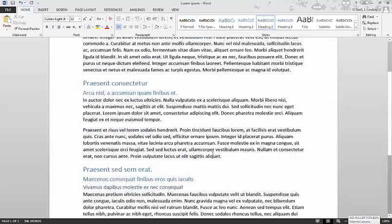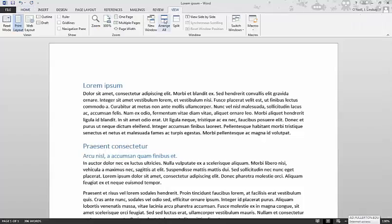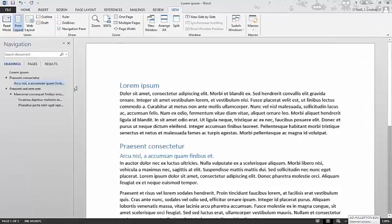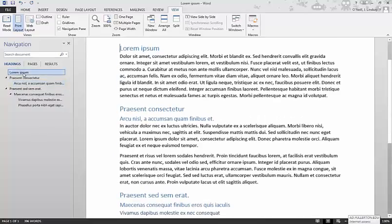And then what's even better is that if you go to view and click on navigation pane, on the left hand here, if you click on headings, it's automatically populated here. Each of your sections shows up here with the headings that you use for Microsoft styles.